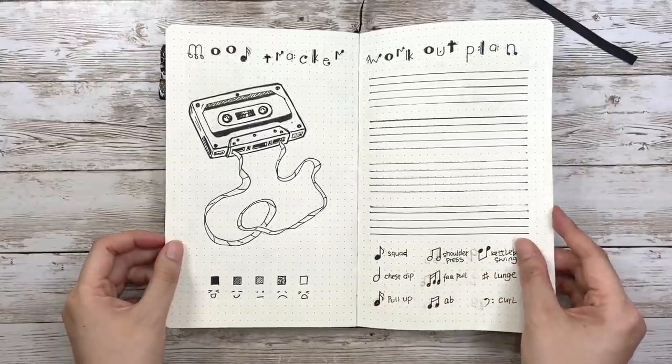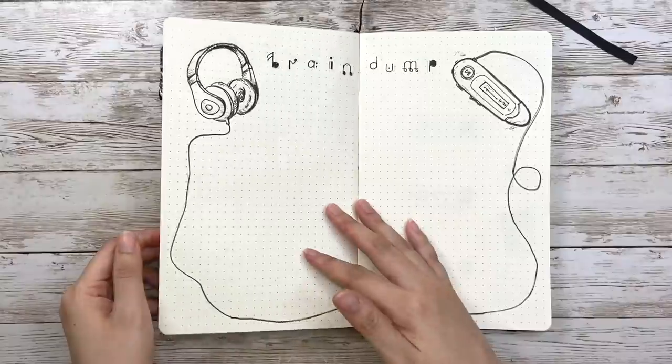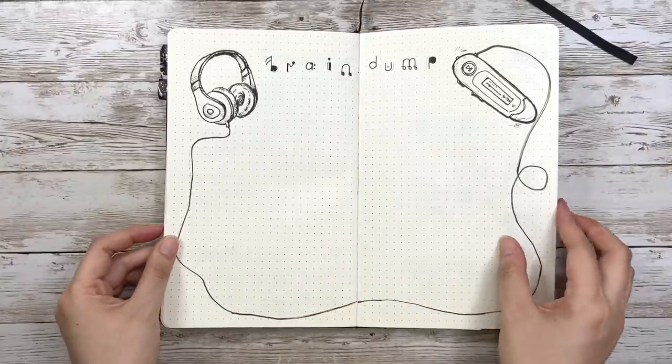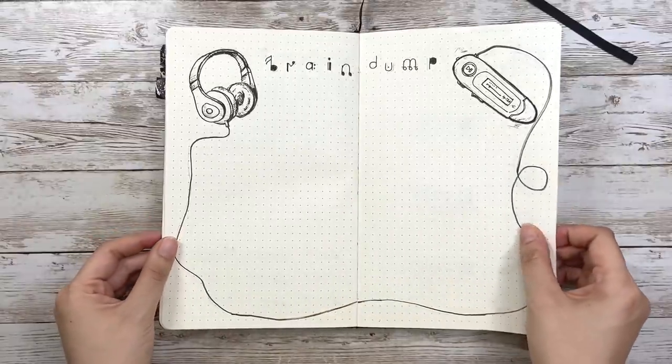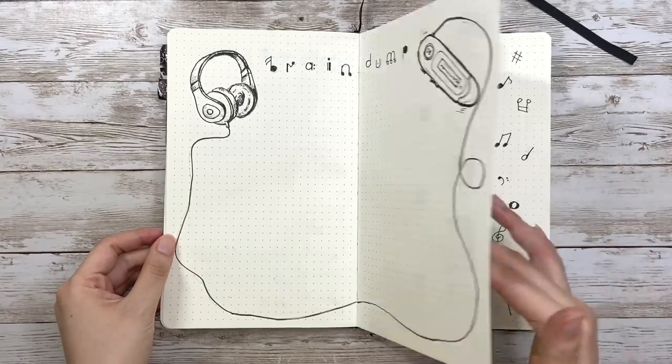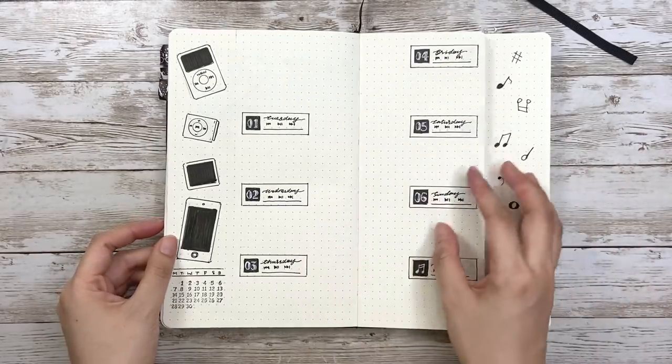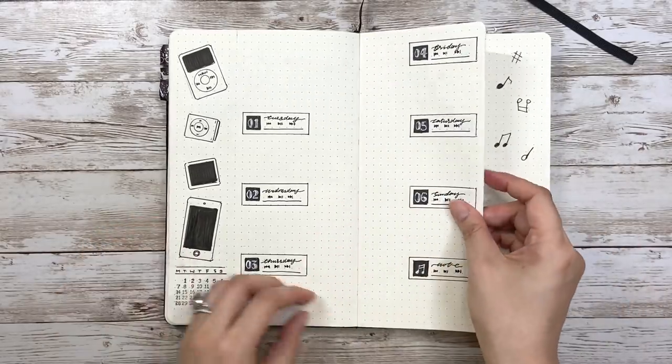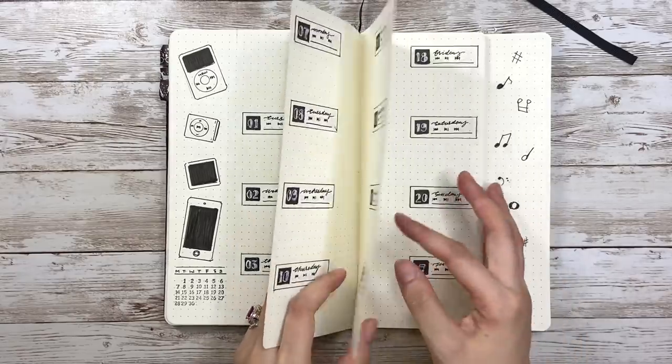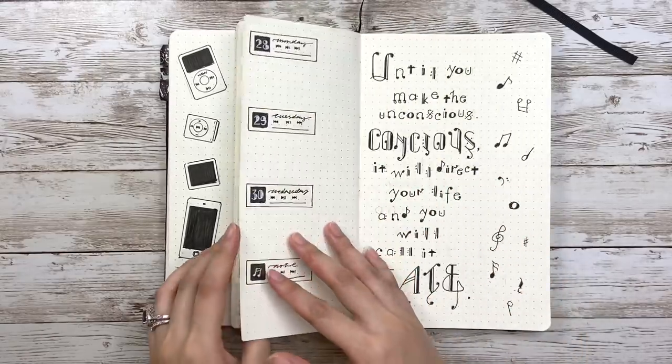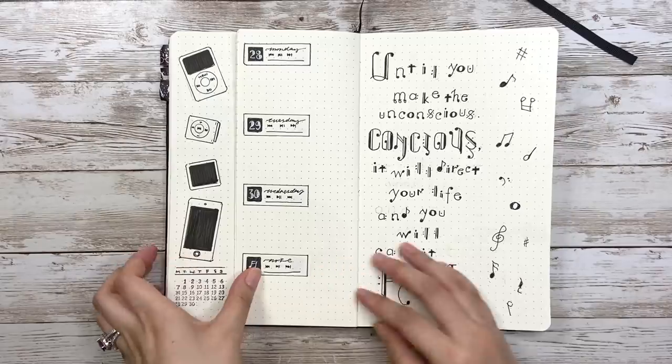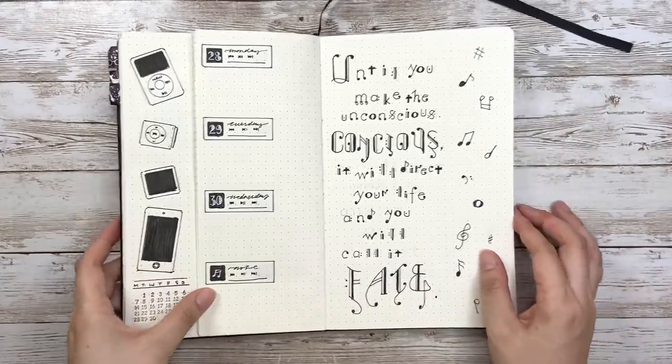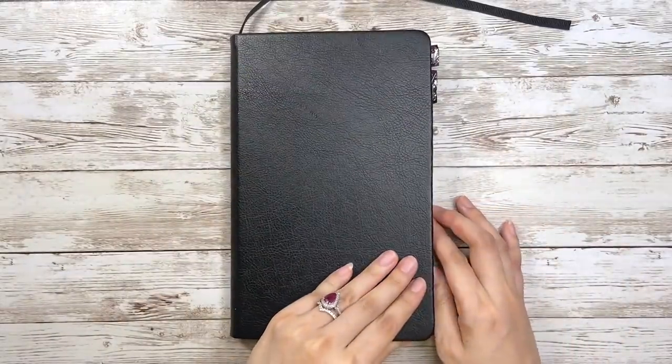So yeah, that's all I want to share with you today. I really enjoyed making this music theme bullet journal, and I know I talk too much, so hopefully you found this video not boring but helpful and inspiring for you. If you like this video, please click like and subscribe. Also don't forget to turn on the bell. Thank you for watching, I will see you very soon in my next video. Bye!